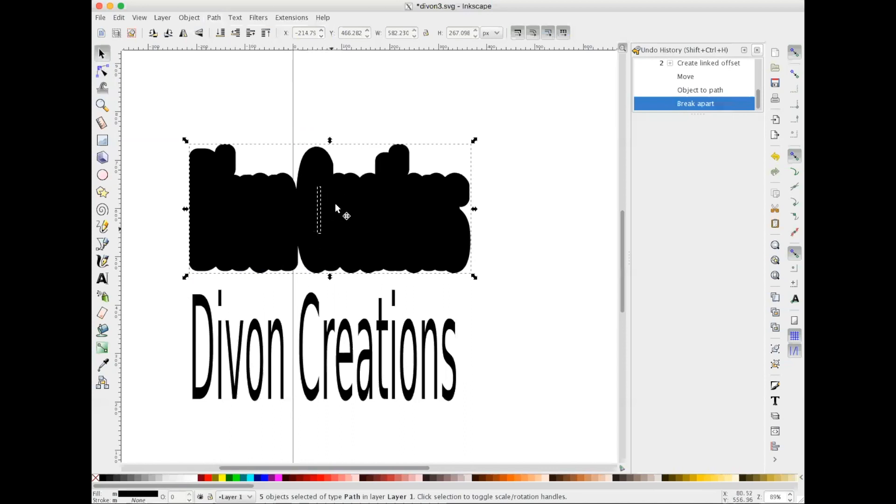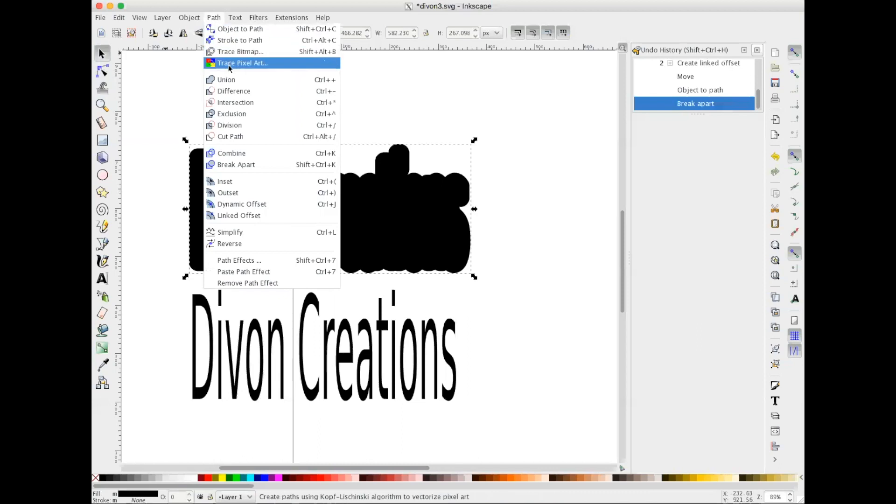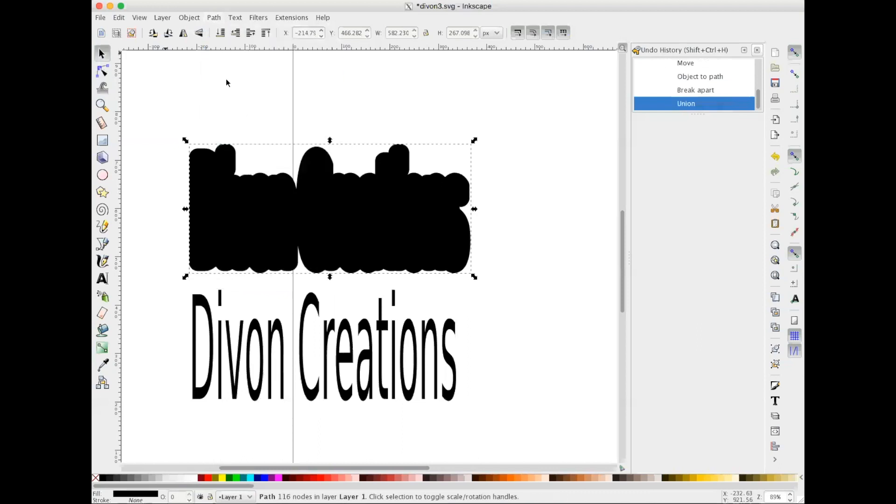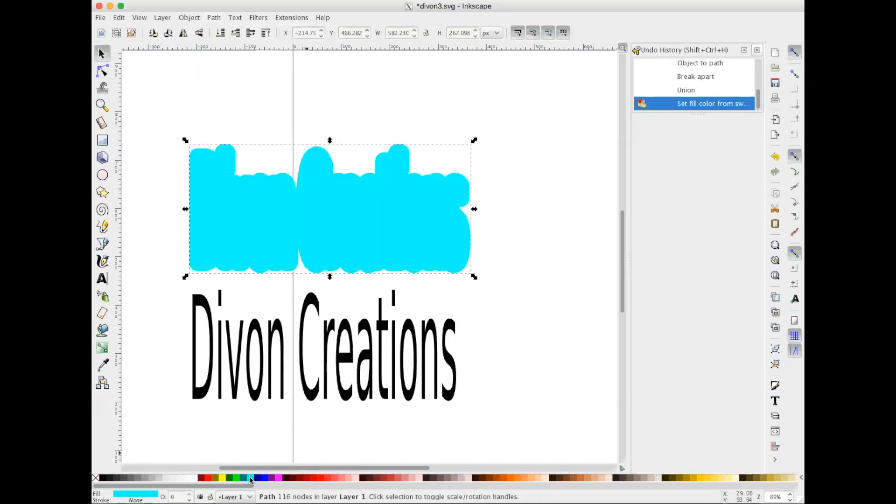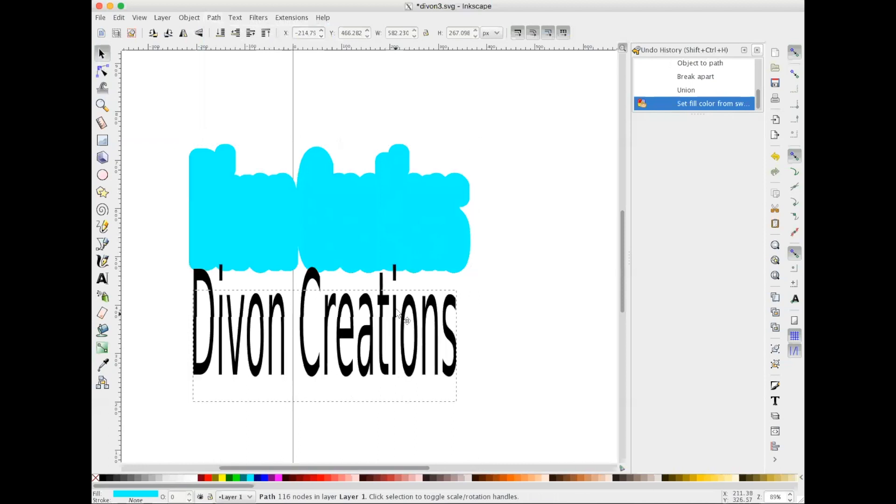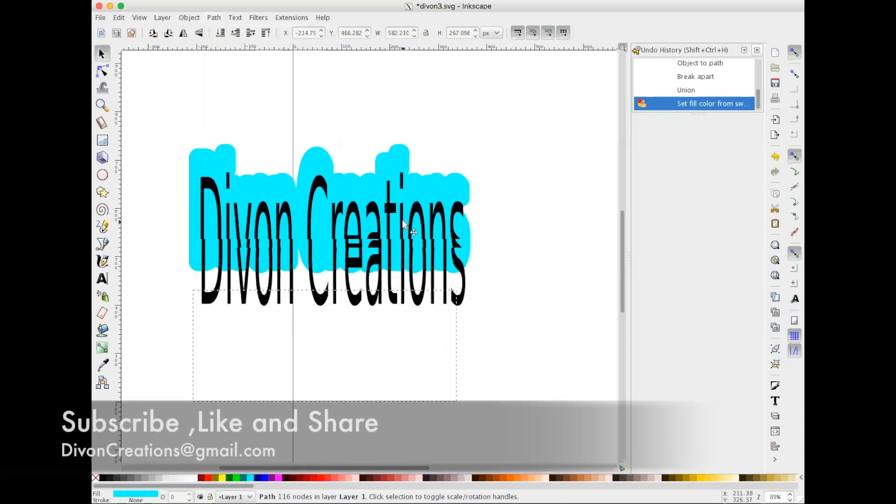we don't want that to be cut out in our box or whatever project you're doing. So we're gonna go to Path, then Union and now it's gone. We can also change the color. I'll make it that color, select our